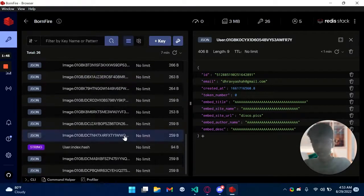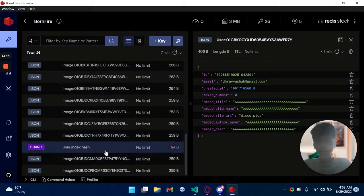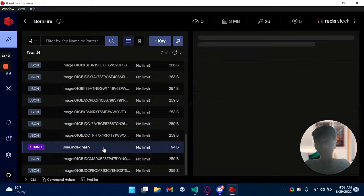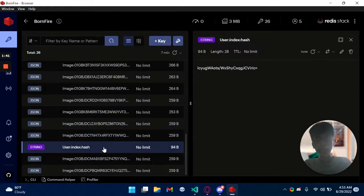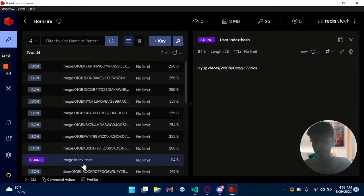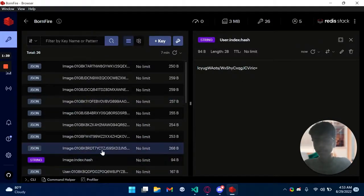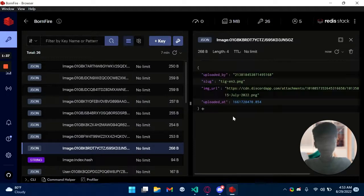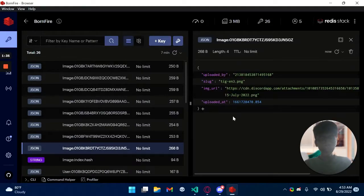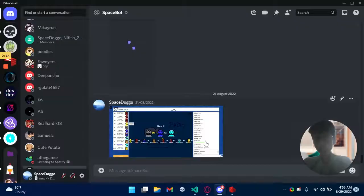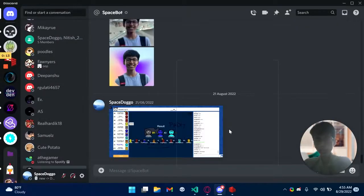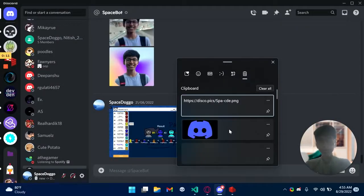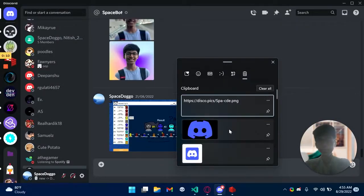Now that's cool and we have hashes for image and user. So we can fetch images using the slug and users using their ID. For example I can share this image and it will be an embed.